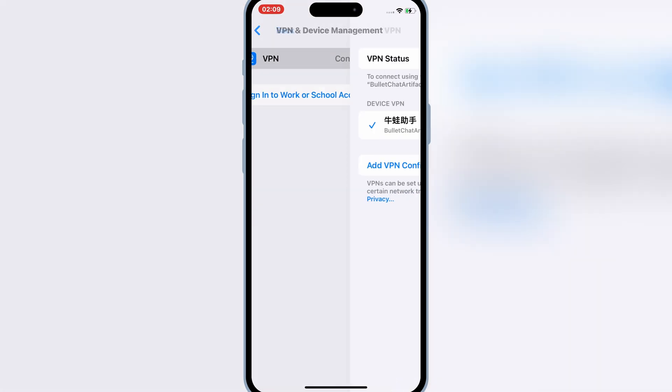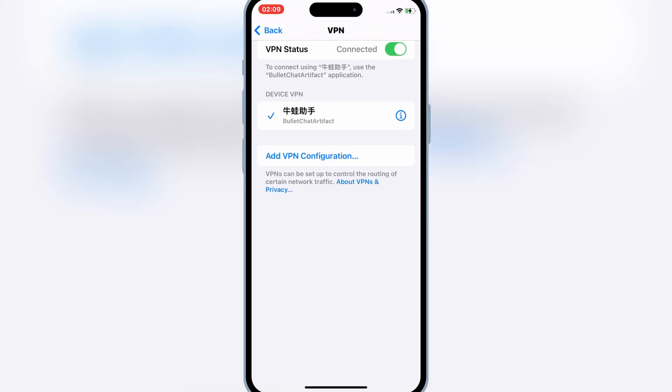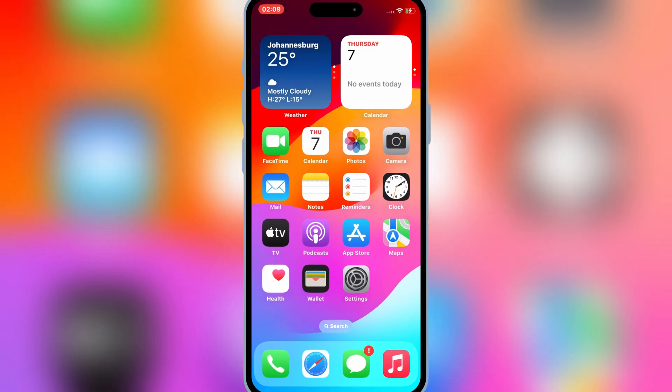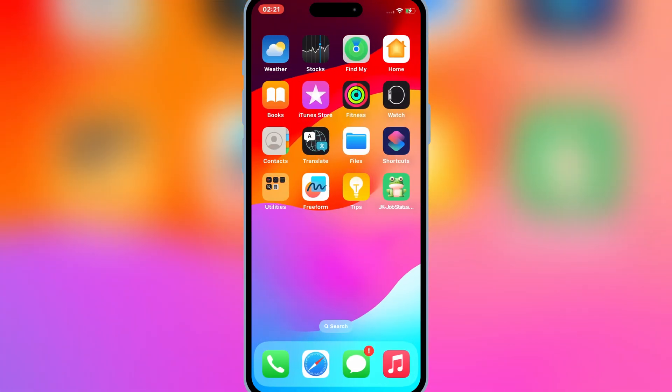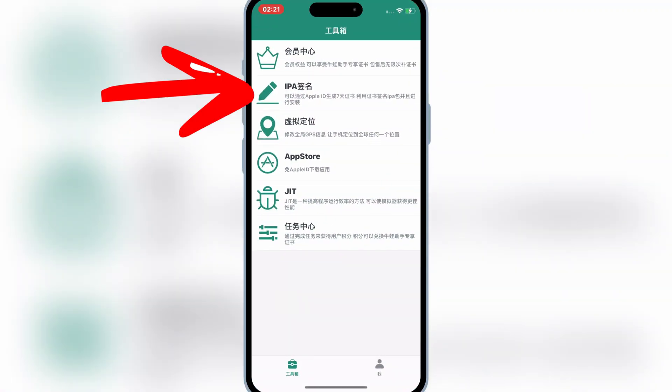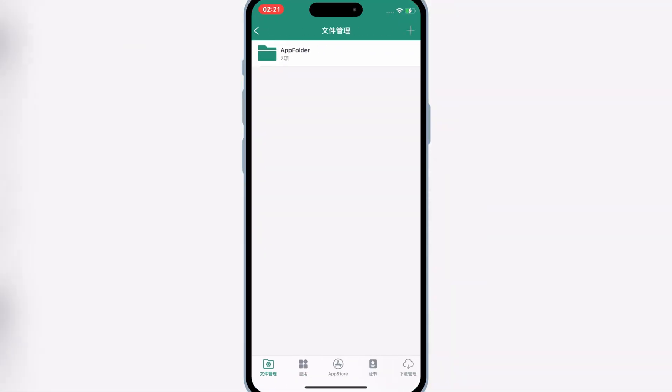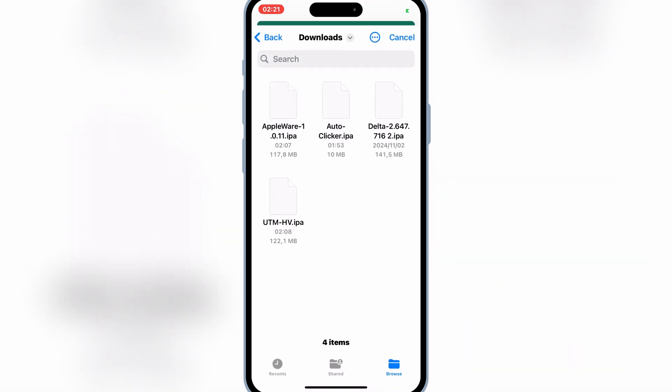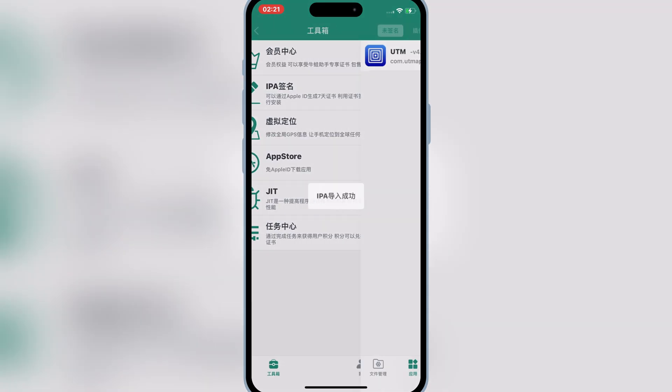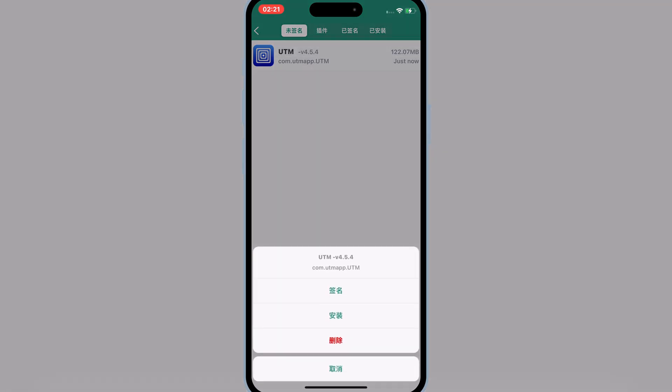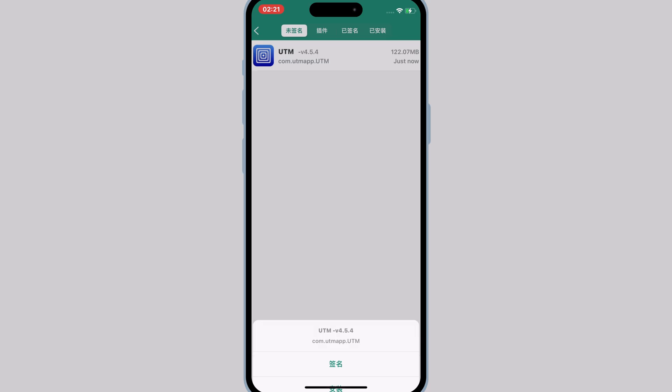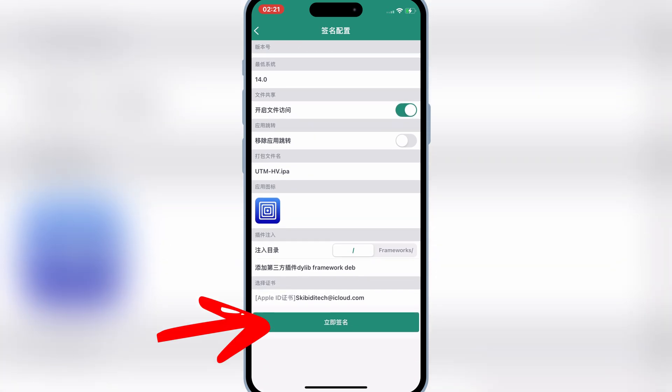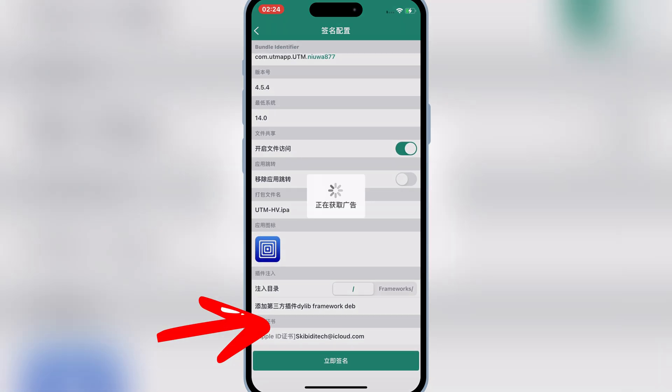Now we are ready to install IPA file in our iOS device with Bullfrog Assistant. Let me show you how to do that. First open the Bullfrog Assistant app and then hit on IPA signature, and then hit on plus sign, and then hit on import, and then select the IPA file you want to install in your iOS device. Now hit on your imported IPA file and then hit on sign. Then hit on sign now.